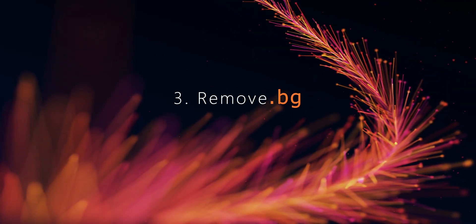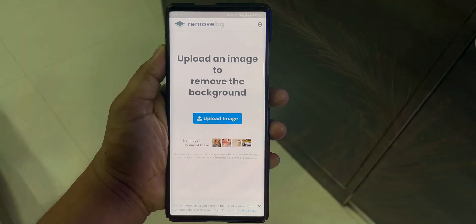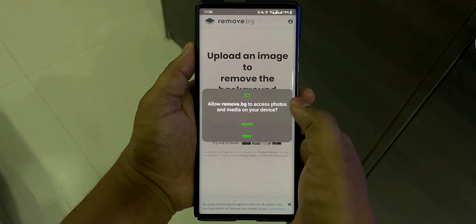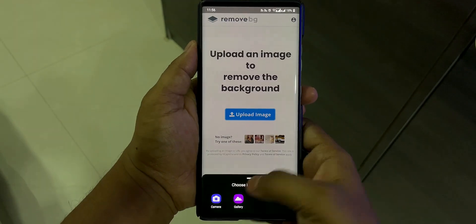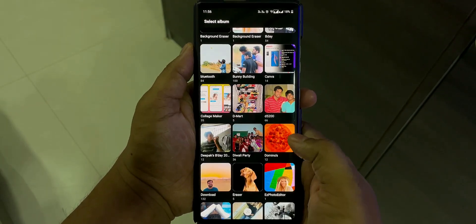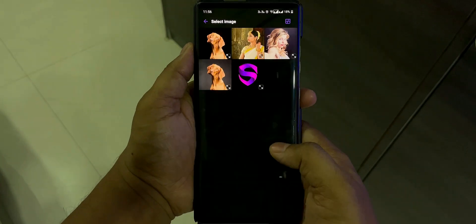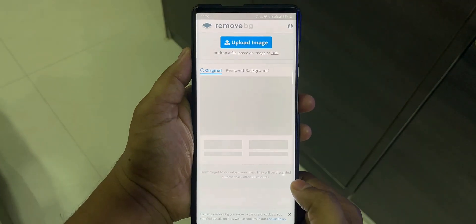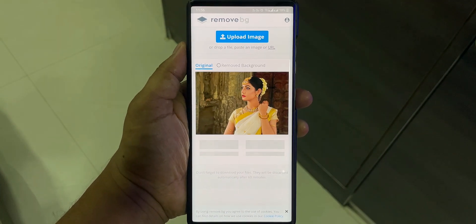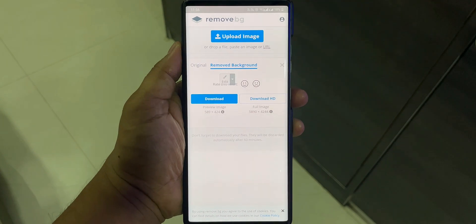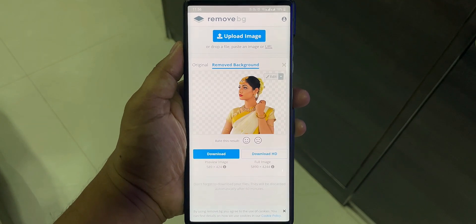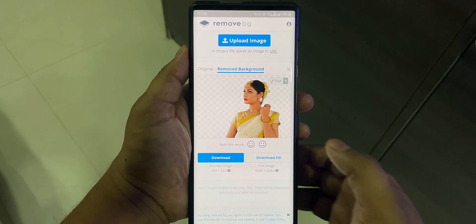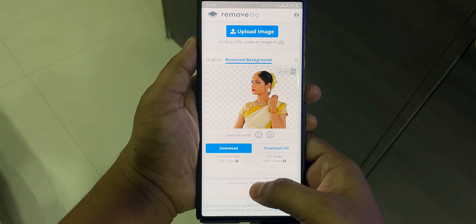Moving on to number 3, we have Remove.BG. Remove.BG is one of the simplest and easiest free background remover apps for Android. All you have to do is upload the image and within 5 seconds you will have a transparent background. Its AI technology easily handles challenging edges like hair, body, complex backgrounds, and other tricky conditions.